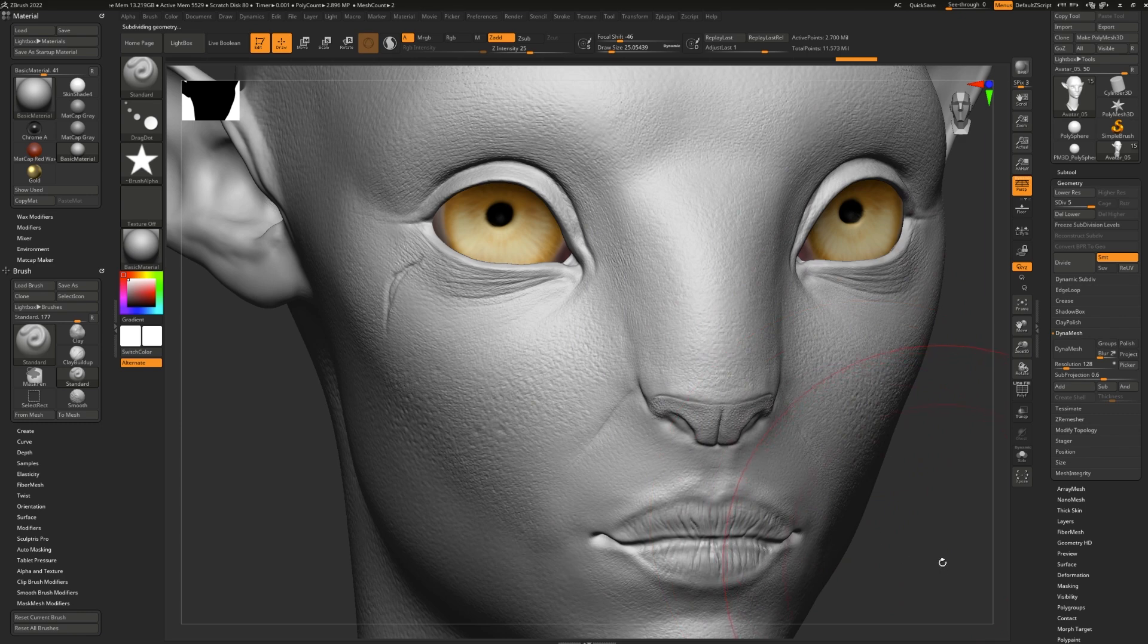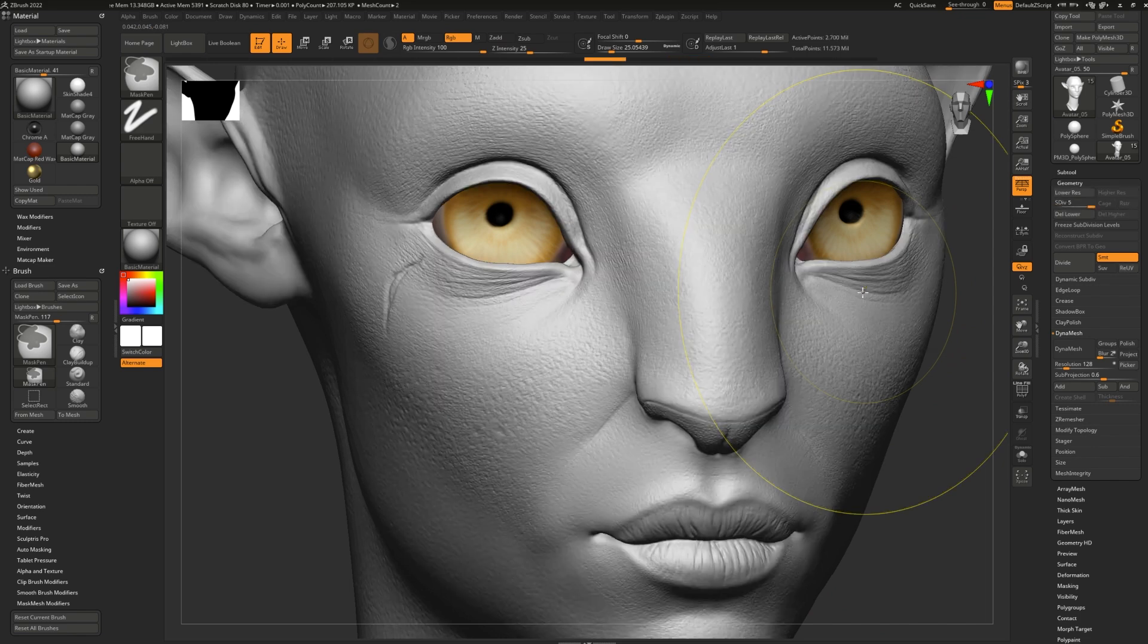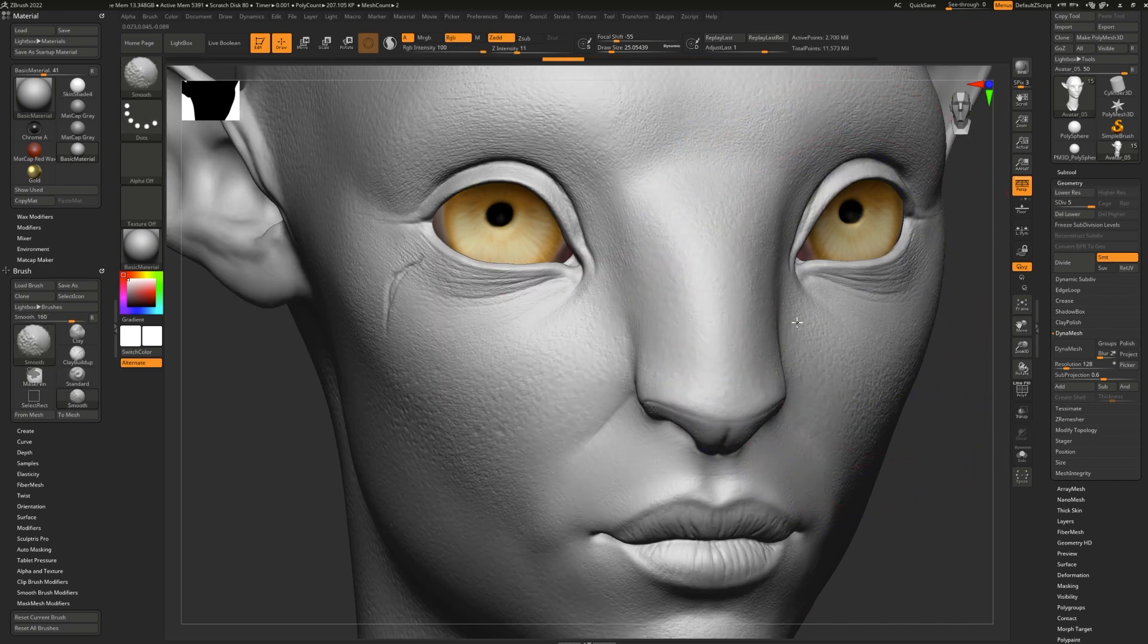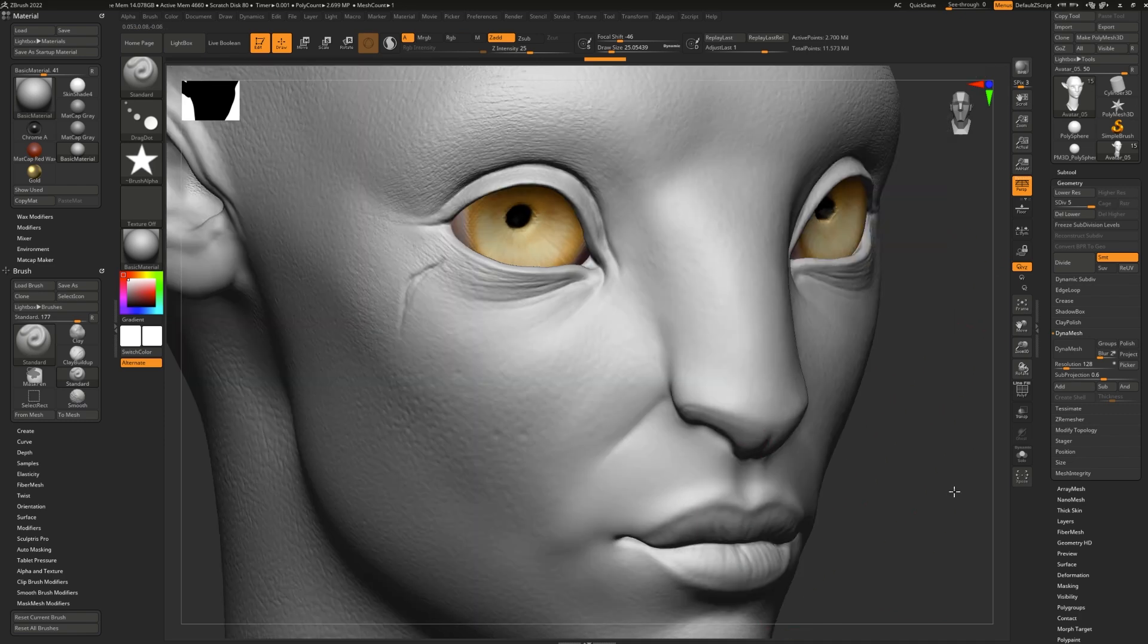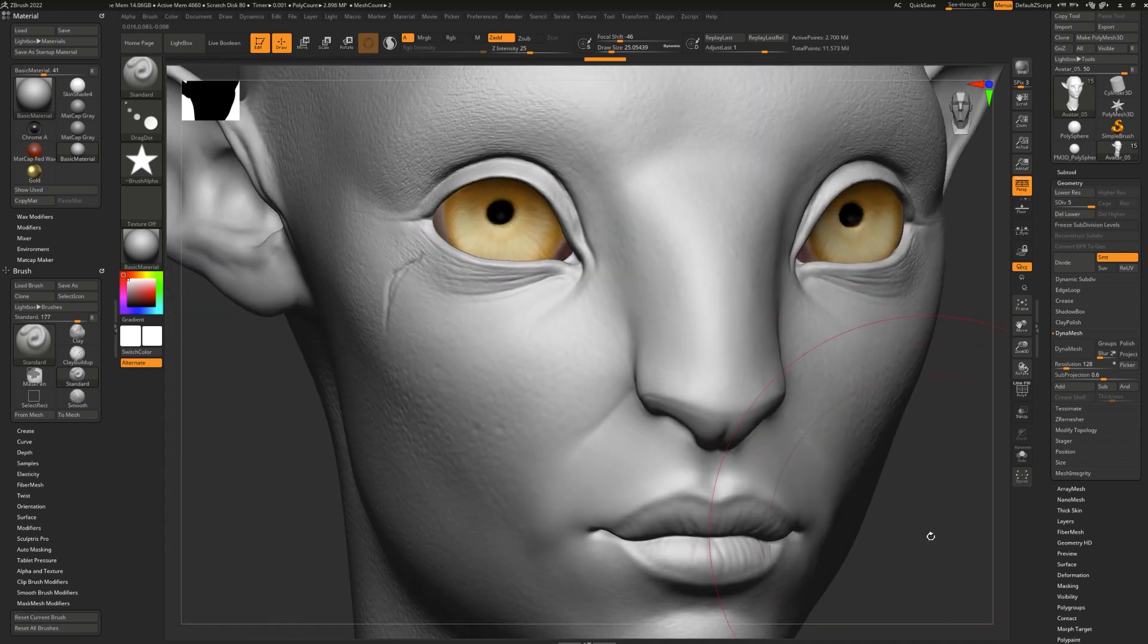And the same can be said in inverse. Let me undo that. If I smooth at a high subdivision, all of my facial features, the nose, the curves are all safe, and the only thing that gets smooth is the pores and details.